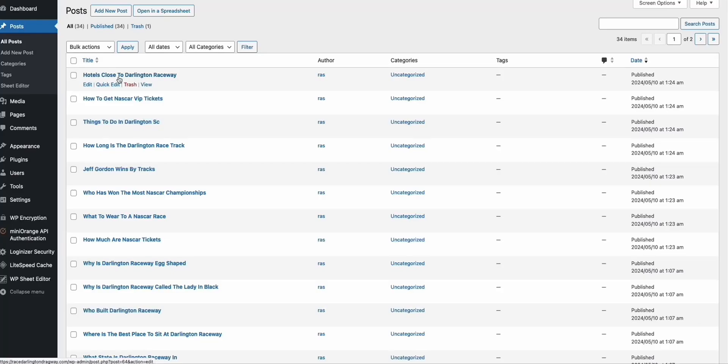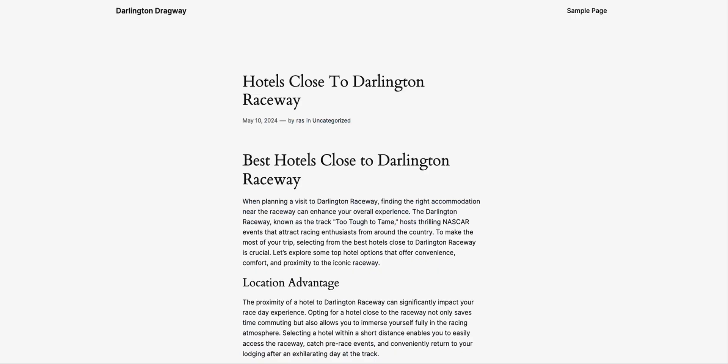Look at this article, 'Hotels Close to Darlington Raceway.' This is a really good article which fits this affiliate program. And when we paste the affiliate program right here, it's exactly what they're looking for.